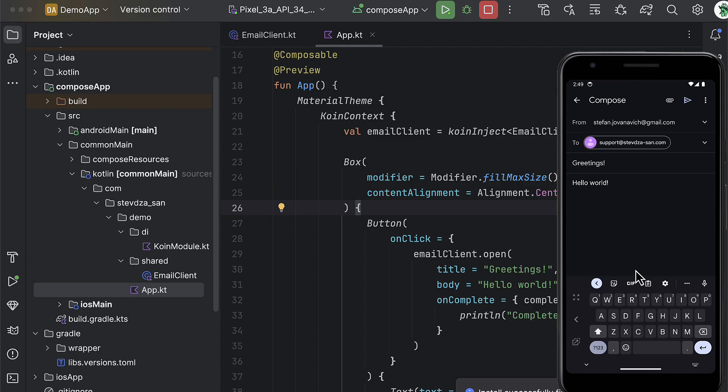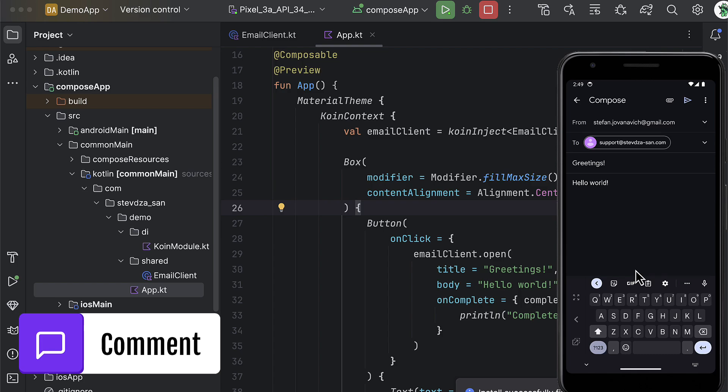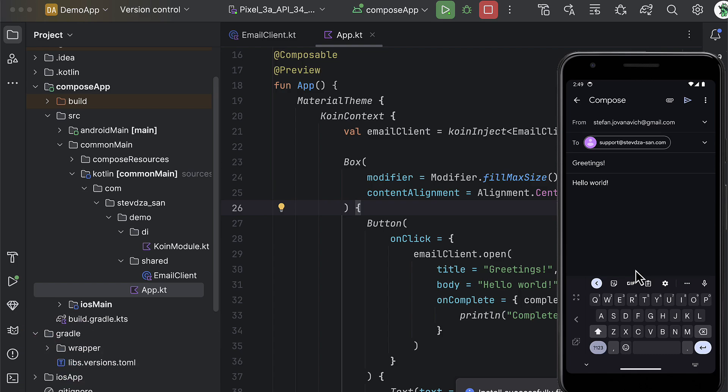So there you go — that's how you can easily inject the context object in an Android source set using the Koin library in a Kotlin Multiplatform project. Comment down below and let me know your thoughts, and don't forget to leave a like if you find it helpful.